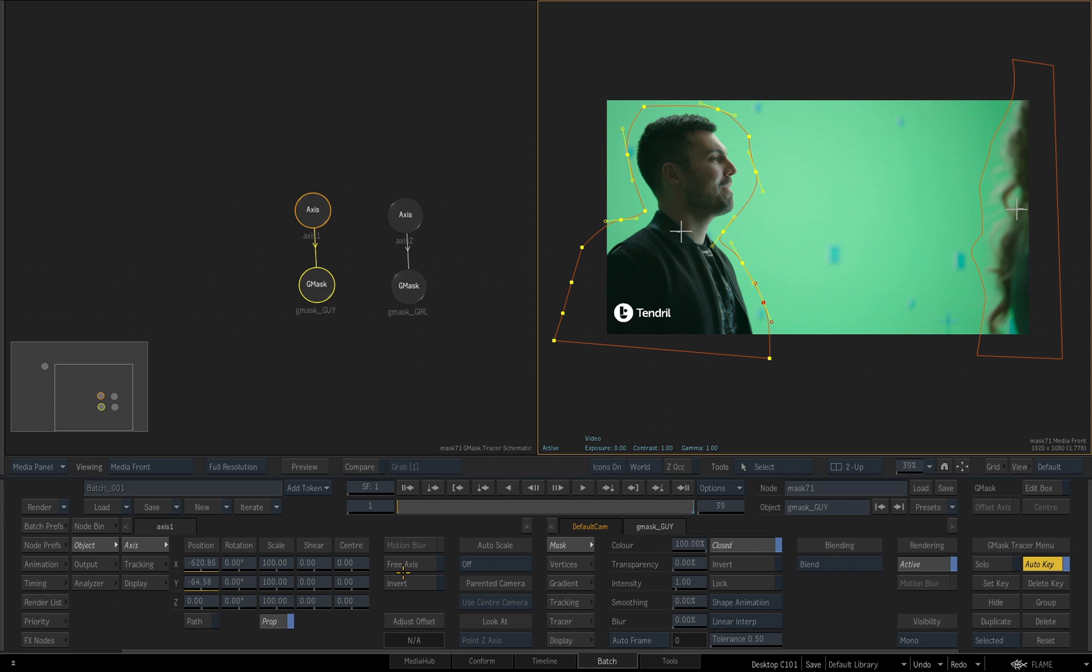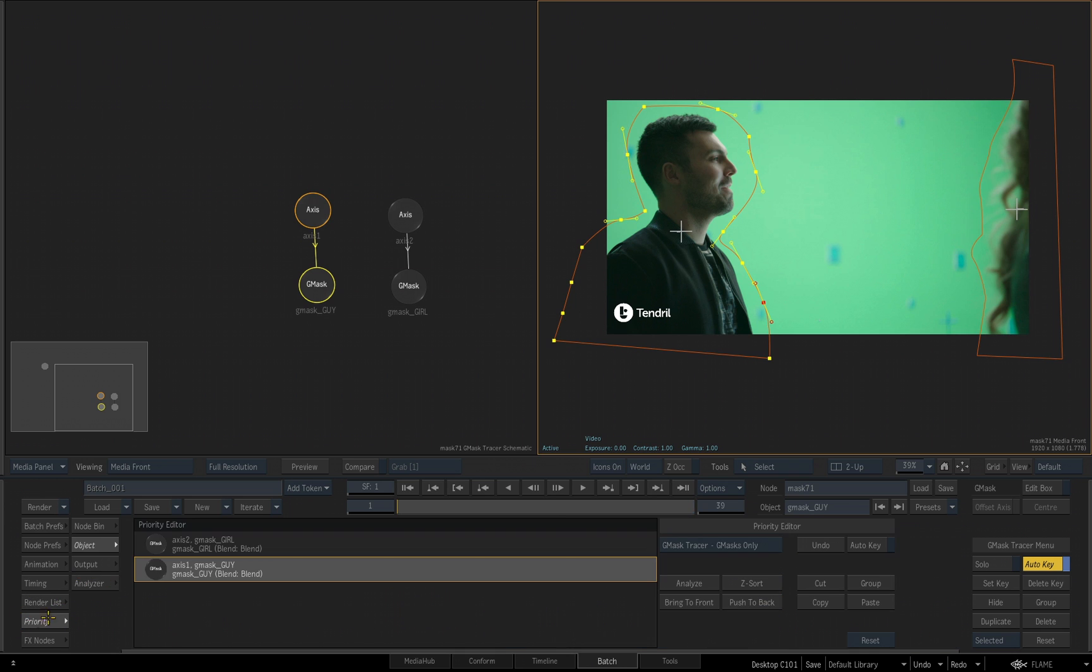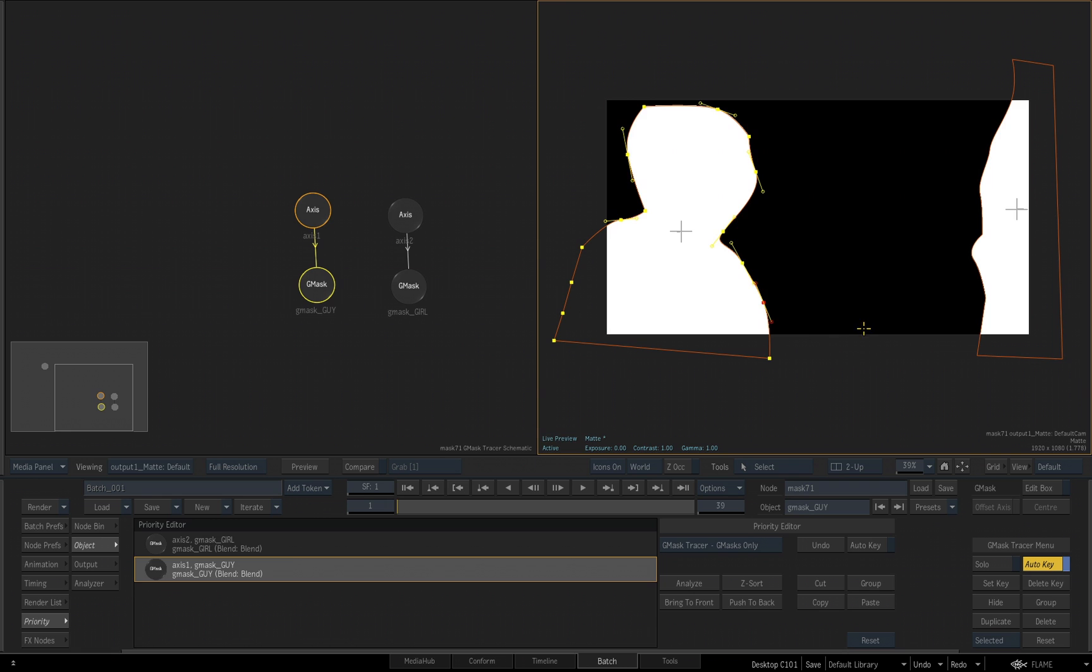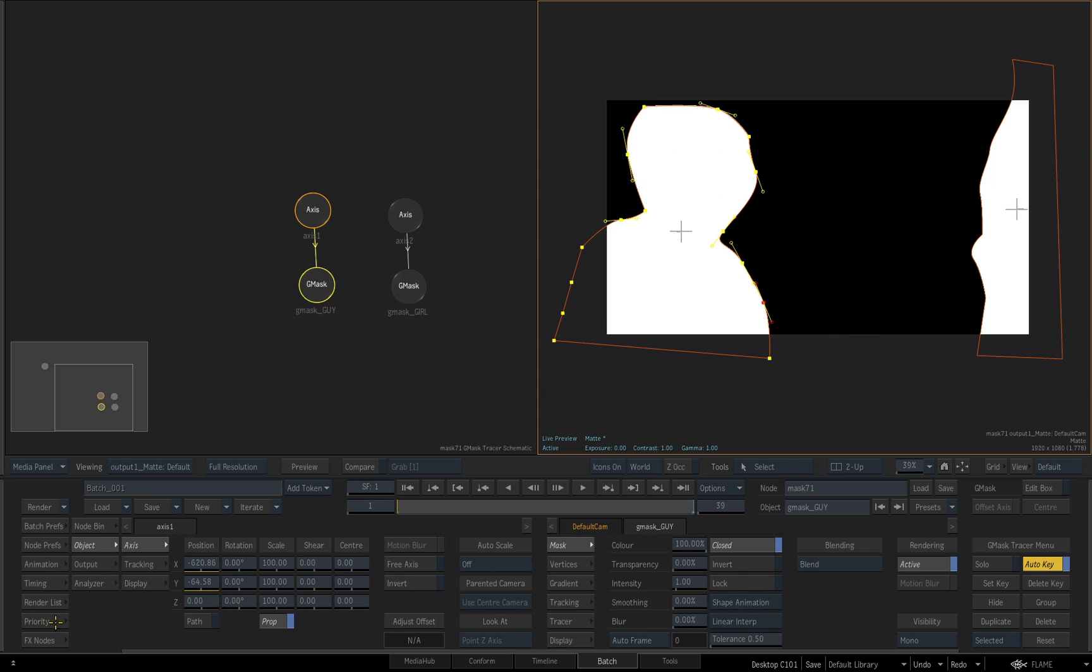And then one more swiping option is the priority. So as you build your masks, you'll notice there is a priority button over here that I can click on. I can access the priority editor for my masks. Let me set my viewport to be F4, the matte output, and I'll discard my priority editor for right now.